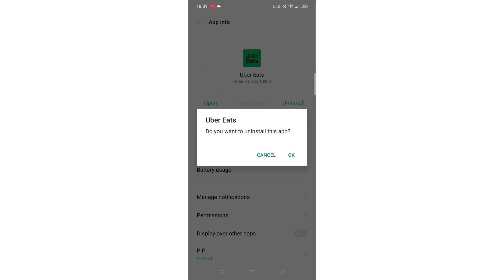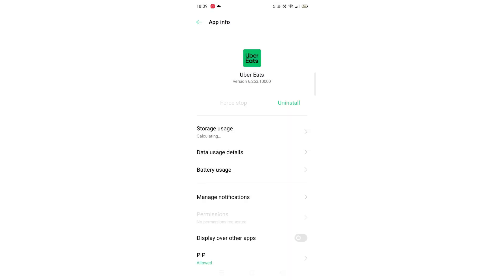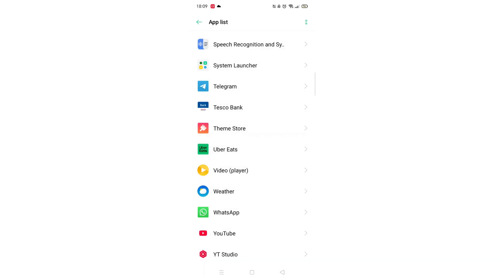After confirming force stop, click on uninstall and click OK. The app will now be deleted from your apps list, and if there was a shortcut app icon on your phone, this will also have been deleted. Repeat this process for any other unwanted apps.